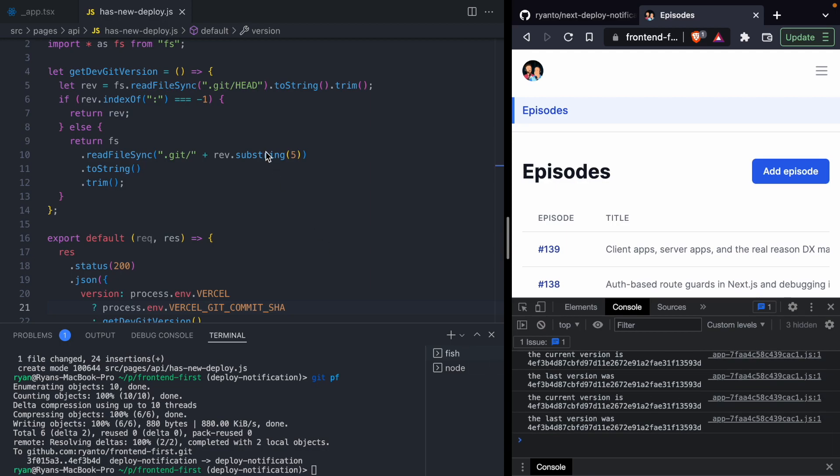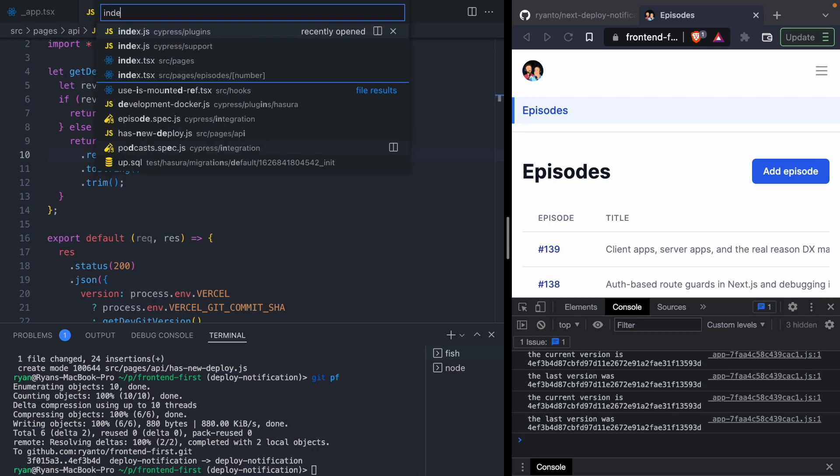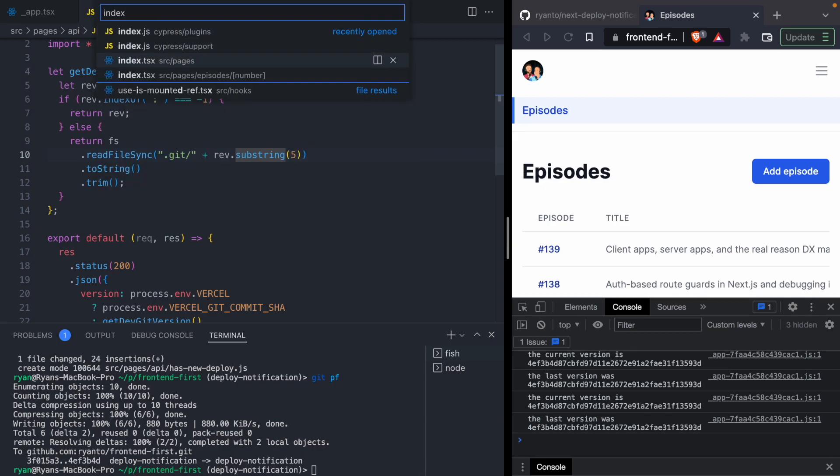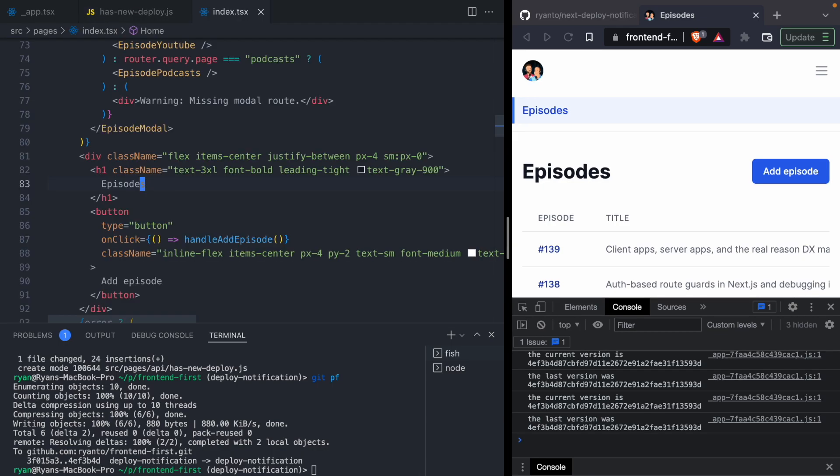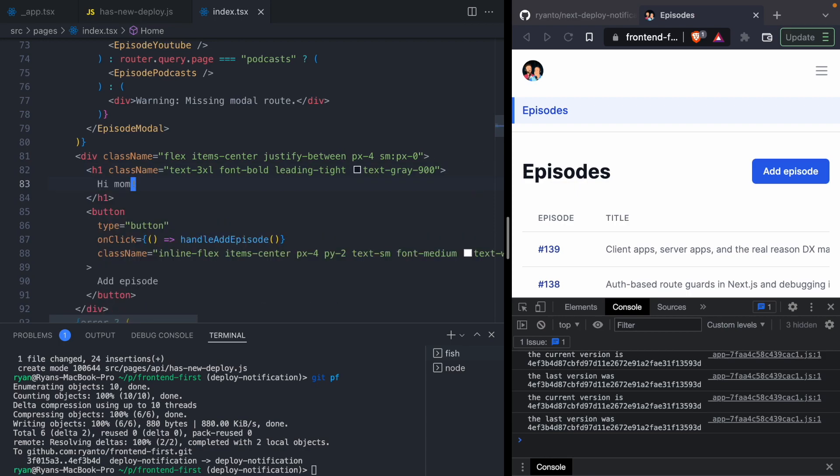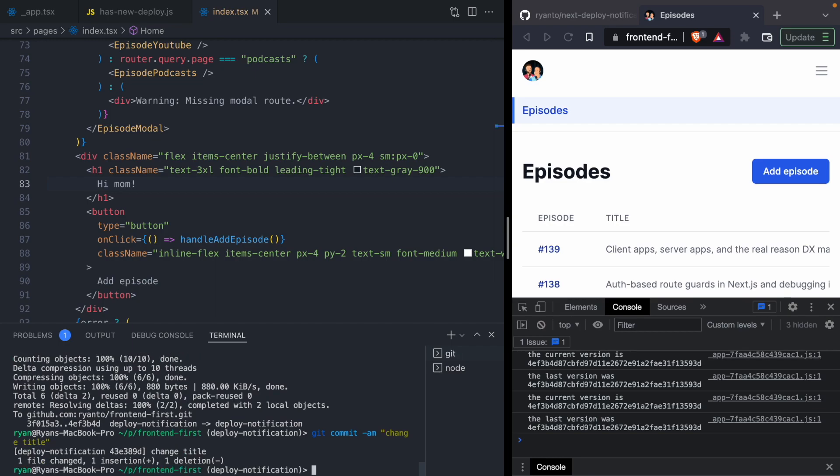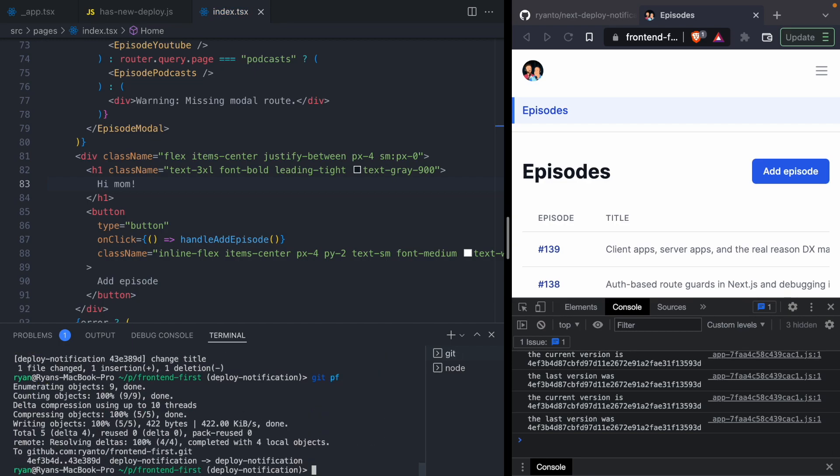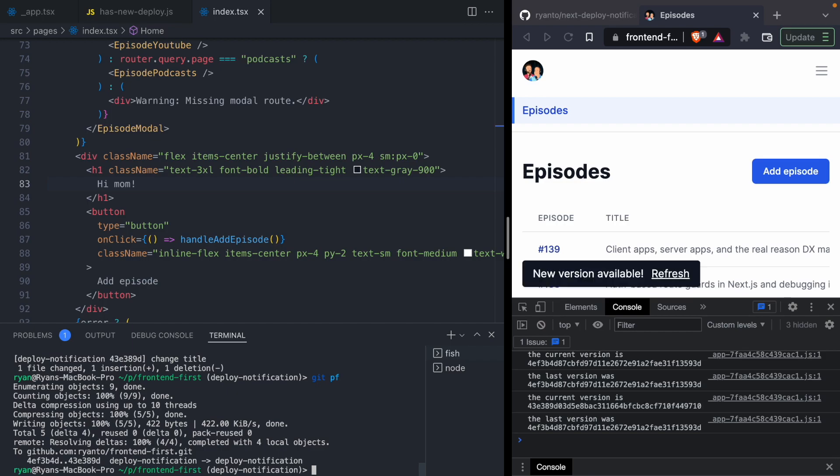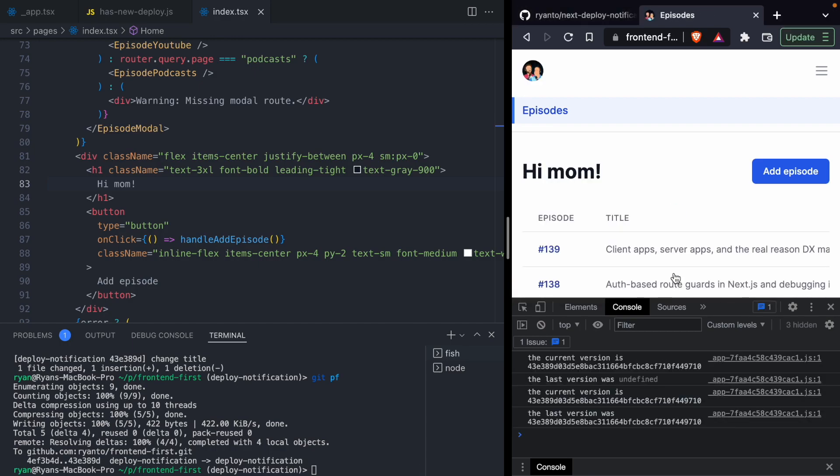Let's kick the tires here. Let's open up our index page. This H1 here where it says episodes, let's change this to Hi, Mom. Let's commit this. Change title. Push it. And now for the moment of truth. We got our new version available. But let's see what happens when we click refresh. And there it is. Hi, Mom.